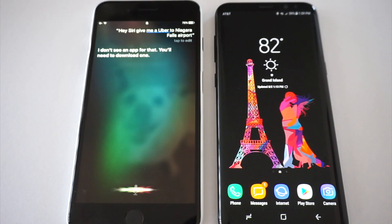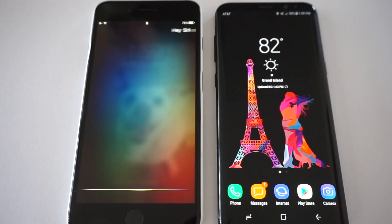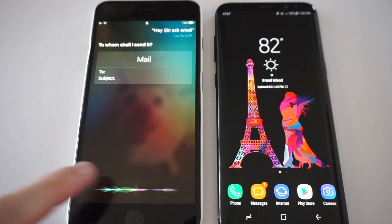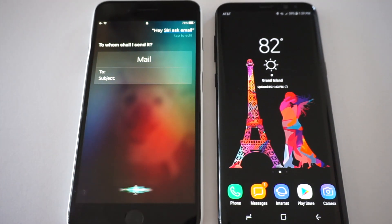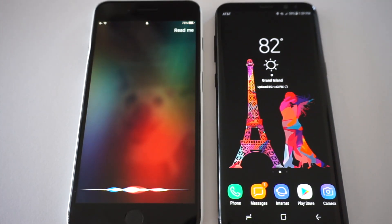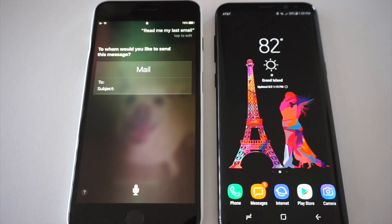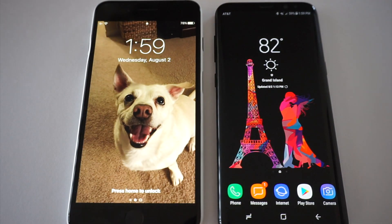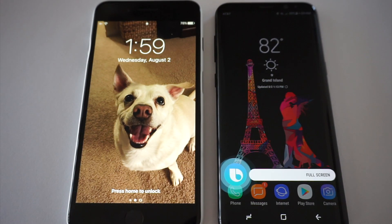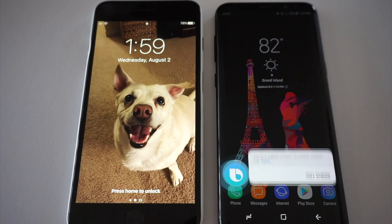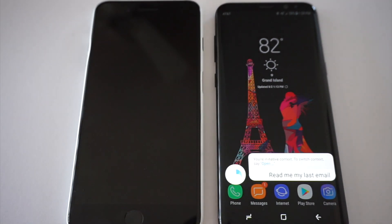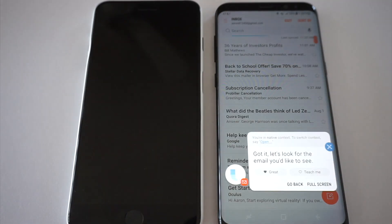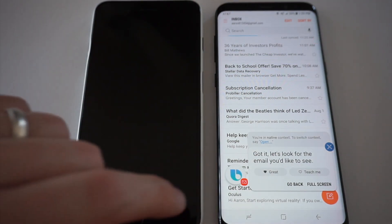Hey Siri, read me my last email. To whom shall I send it? Read me my last email. Your email message is empty. Hi Bixby, read me my last email. Got it, let's look for the email you'd like to see.